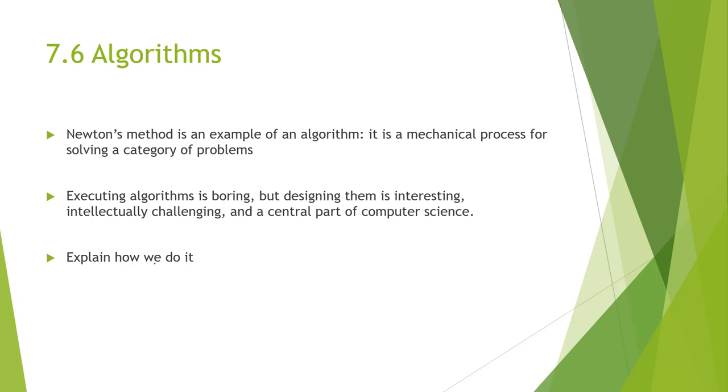We have what's known as algorithms. Our algorithms, it really depends on how we want to define them. Our book uses Newton's method of defining it, and that's a mechanical process for solving a category of certain types of problems. The book also points out that executing algorithms are kind of boring. The more interesting part is being able to design the function, design the algorithm. Normally, that is the main challenge, and that's the central part of becoming a computer scientist, or within computer science, basically explaining how you're doing something. That's the goal of the algorithm.